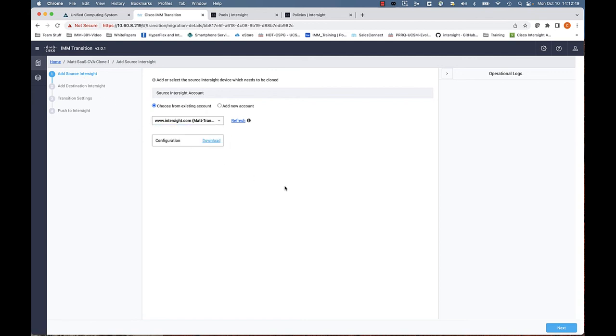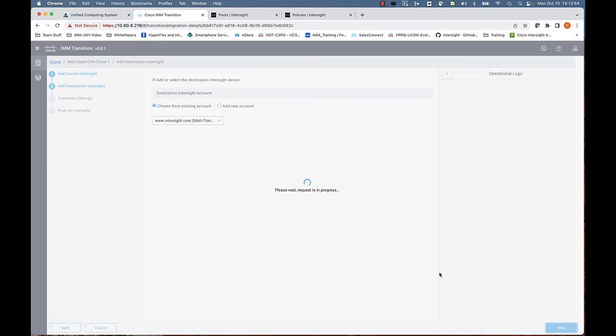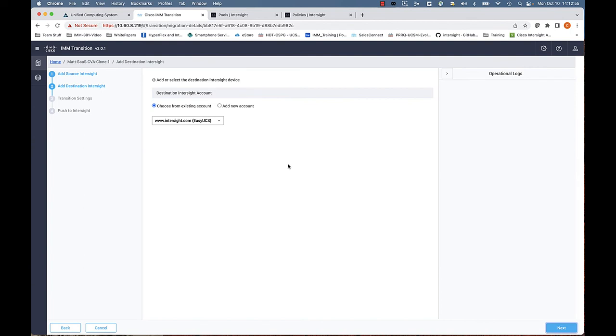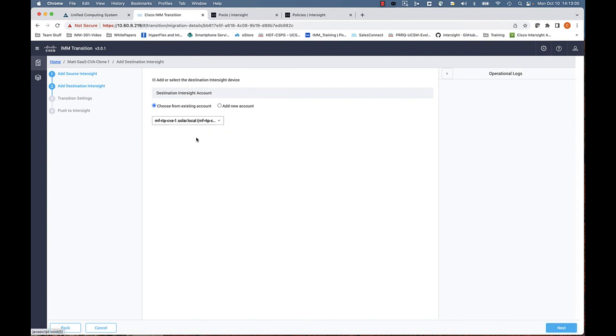Click, click, click next. Very easy to do. We're going to select our source Intersight account. In this case, it's the SaaS MAT transition account. Then we're going to select the destination transition account. In this case, it's going to be my connected virtual appliance in my lab.